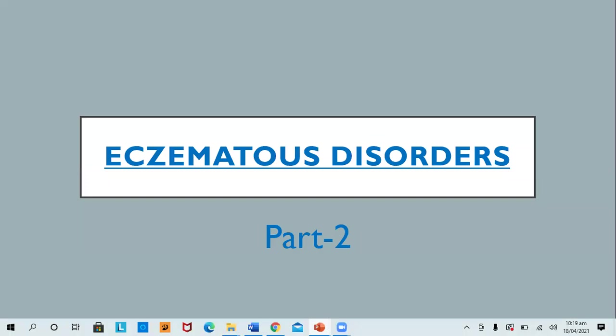Good morning, ladies and gentlemen. This is part two of my last lecture on eczematous disorders.